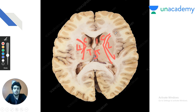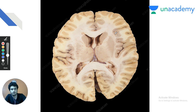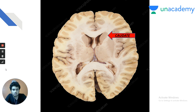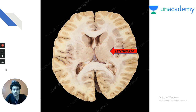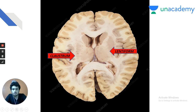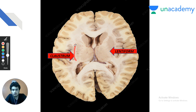In CT or MRI, first identify the lateral ventricle and third ventricle to locate caudate and thalamus. The lentiform nucleus has globus pallidus medially and putamen laterally. Just lateral to the lentiform nucleus is the claustrum — a gray matter nucleus. The claustrum divides white matter fibers into two: medial to claustrum is the external capsule, and lateral to claustrum is the extreme capsule.